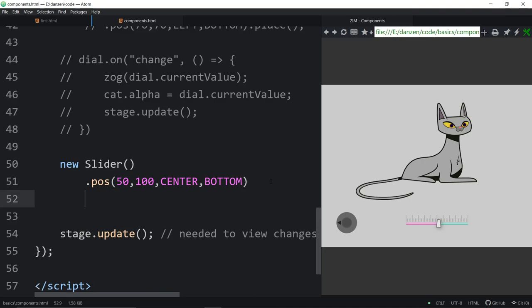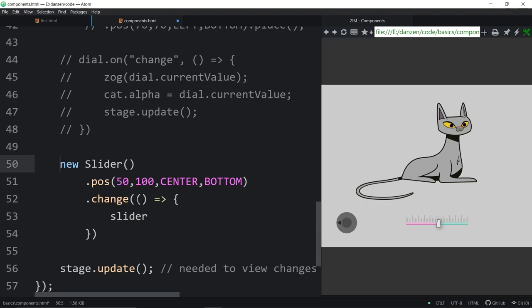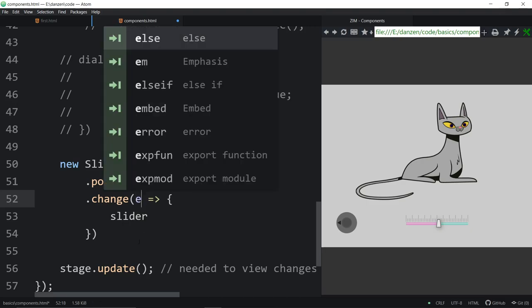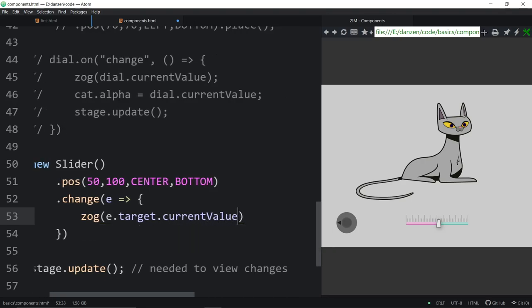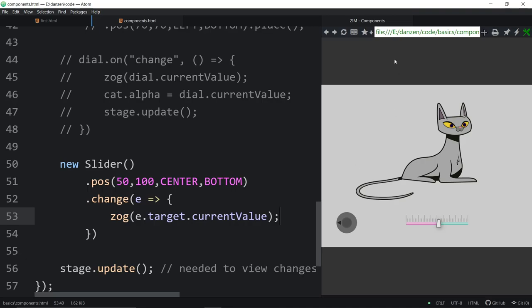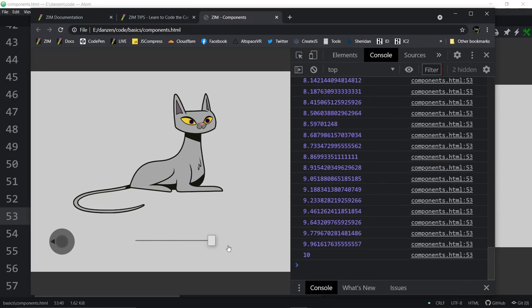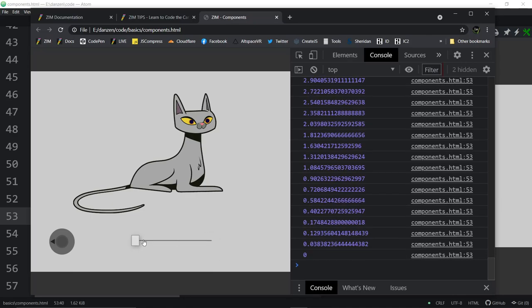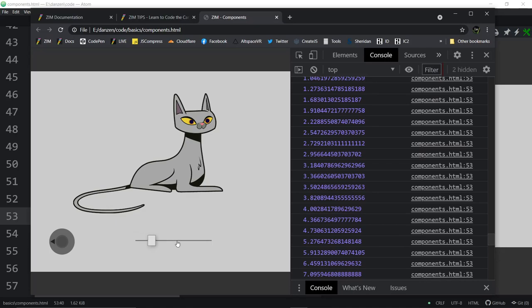Let's see what happens when we do a .change on the slider. If we don't have a reference to the slider, we can use the event object: collect e, then e.target. We log e.target.currentValue. Adjusting the slider goes from 1 to 10. The default slider doesn't have ticks and doesn't have a step — going from 0 to 10.